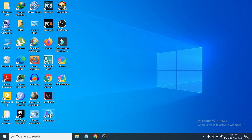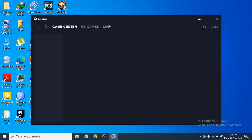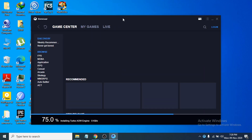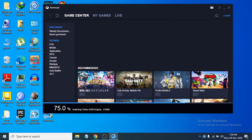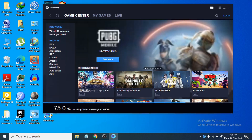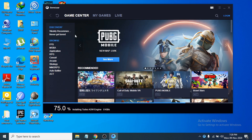Now you can see the GameLoop shortcut on the desktop. The emulator is open and it's installing the AW engine — that's the engine used to play games. When you download a game, it will run in the emulator on the Turbo AW engine.